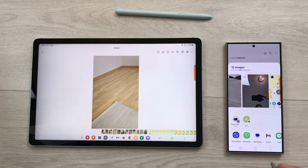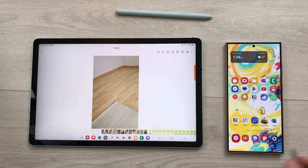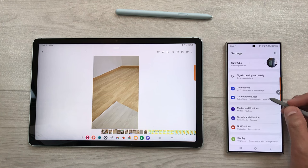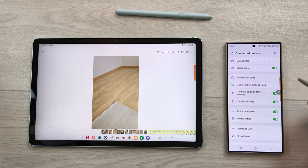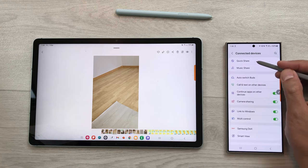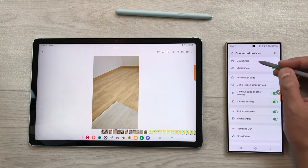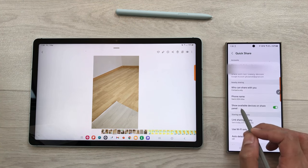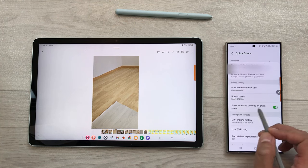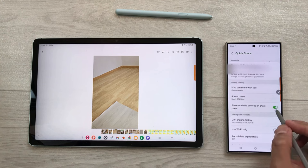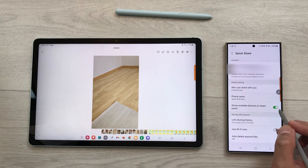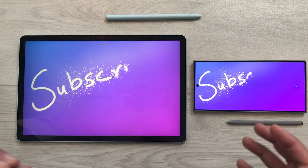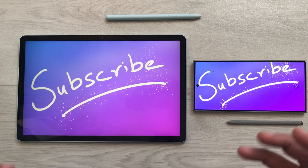To enable Quick Share: go to Settings on your S24 Ultra, then Connected Devices, and the first option is Quick Share. Select it and enable show available devices on share panel if it is disabled. That's it for today's video — please subscribe to my channel, thank you very much.